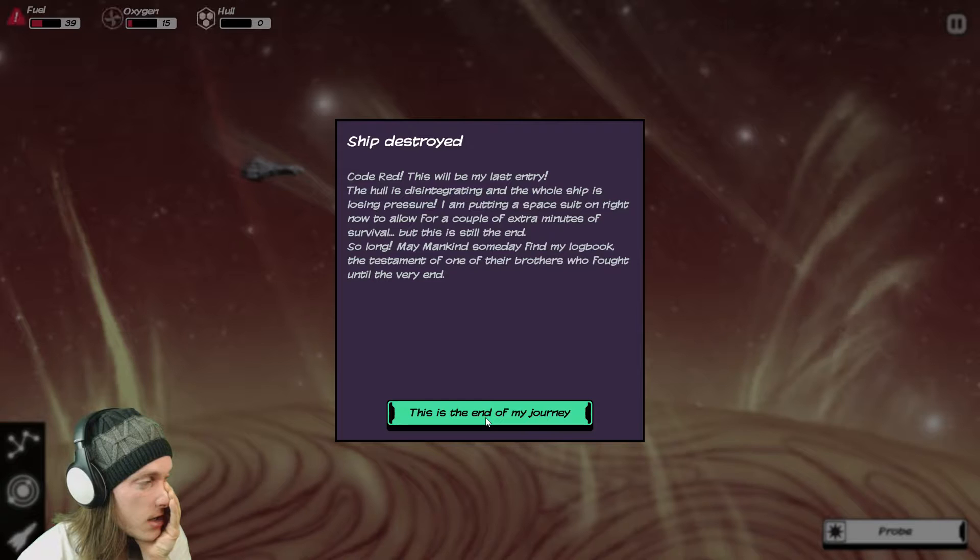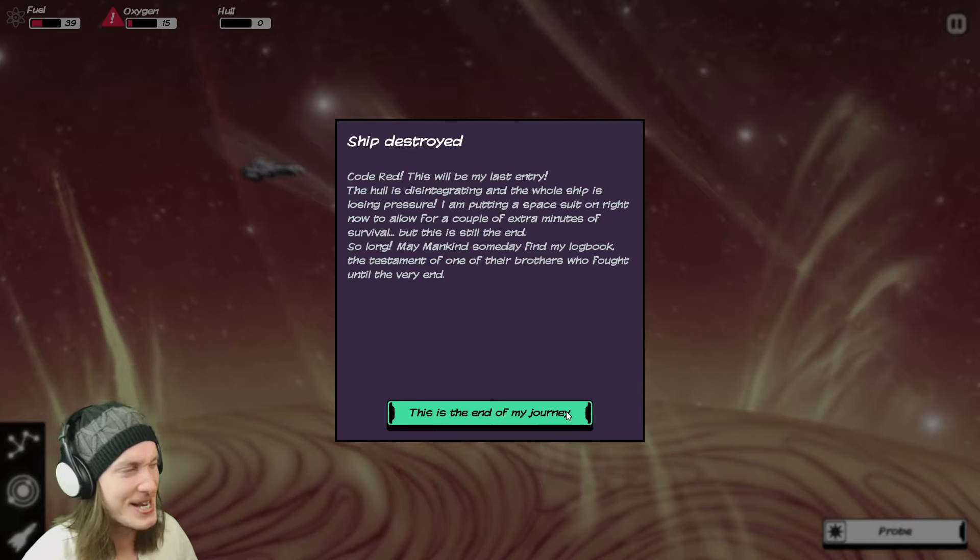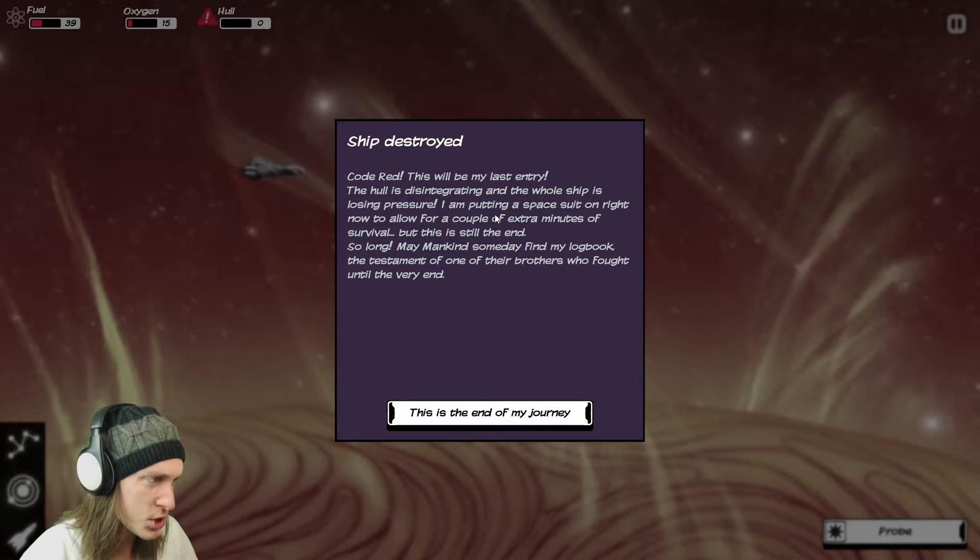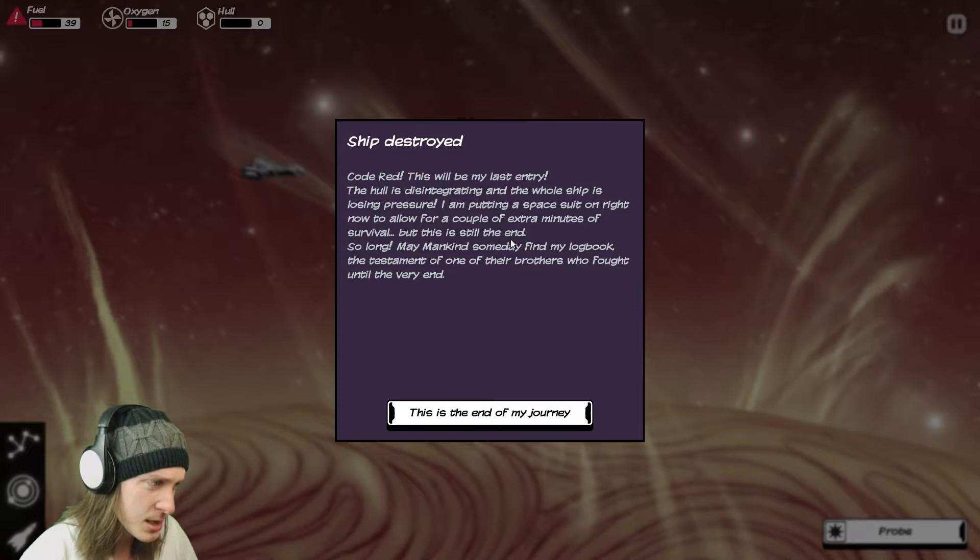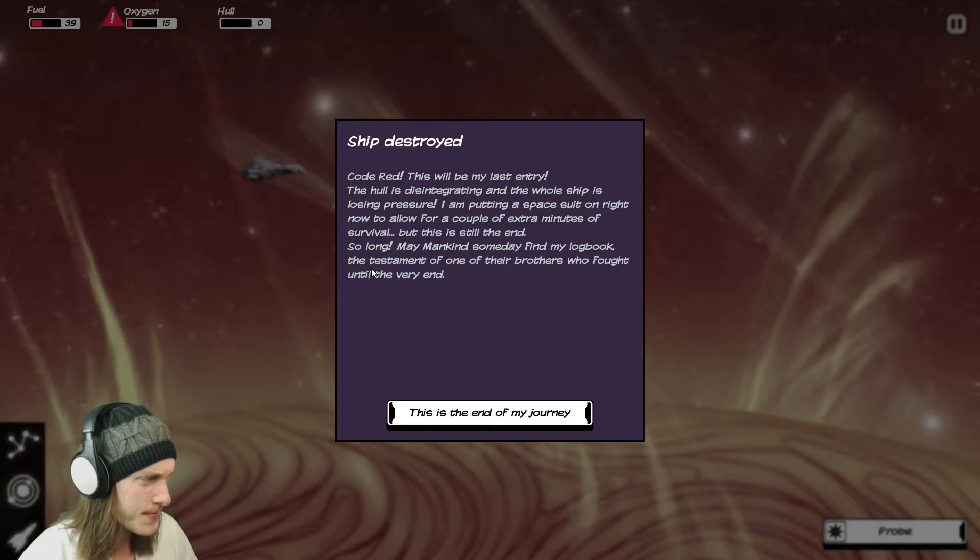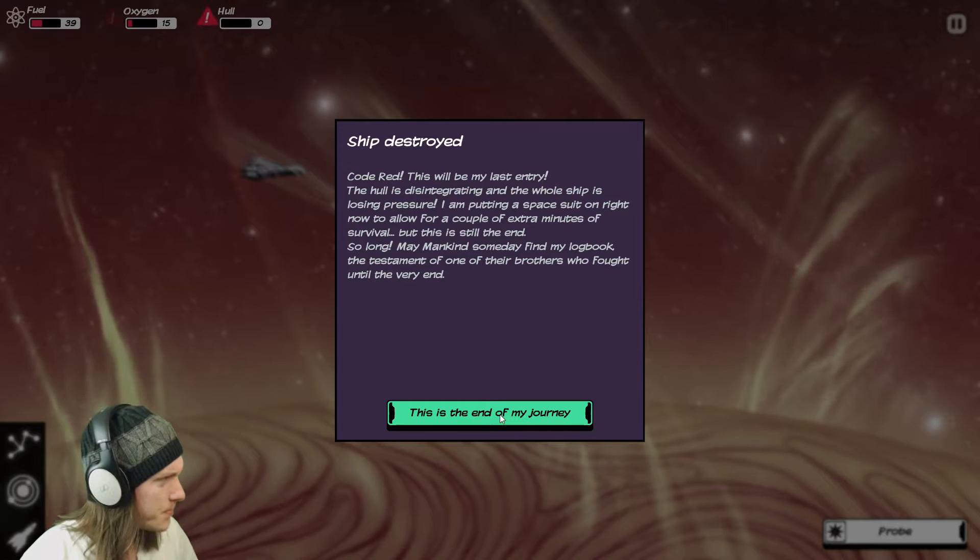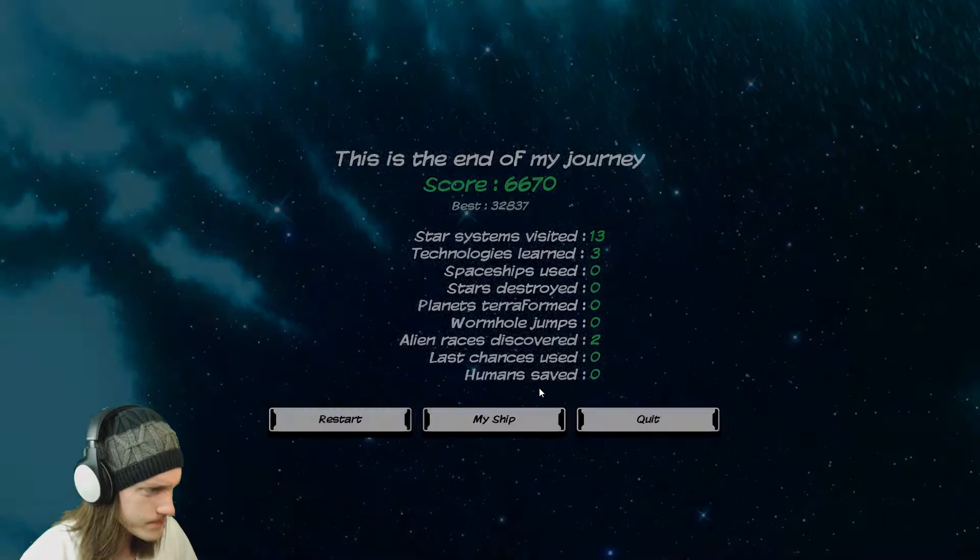I hate that. All right. Code red. This will be my last entry. The hull is disintegrating and the whole ship is losing pressure. I'm putting a space suit on right now to allow for a couple of extra minutes of survival but this is still the end. So long my may mankind someday find my logbook in a star? The testament of one of their brothers who fought until the very end. This is the end of my journey. Flew too close to the stars, man.